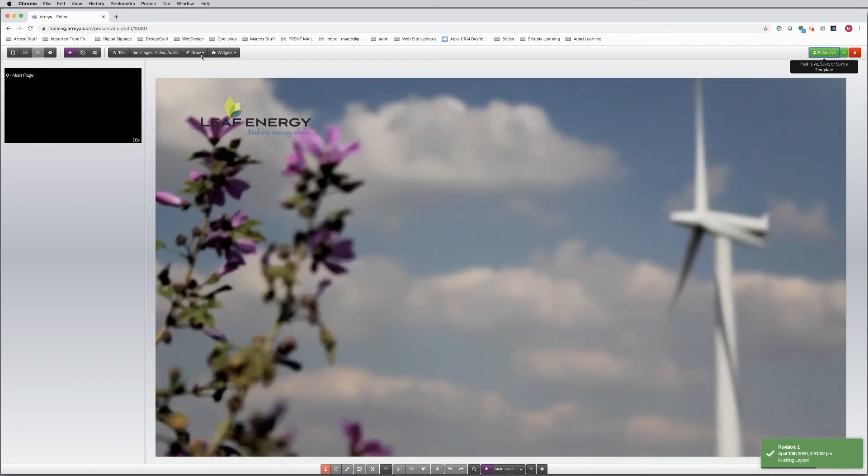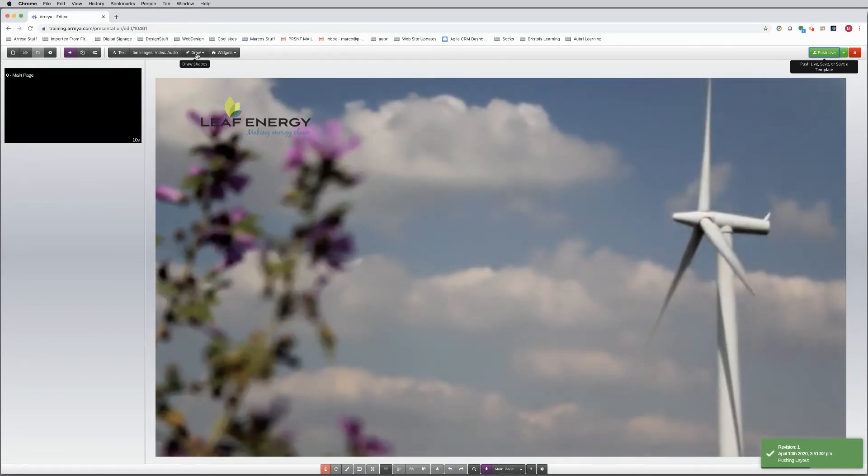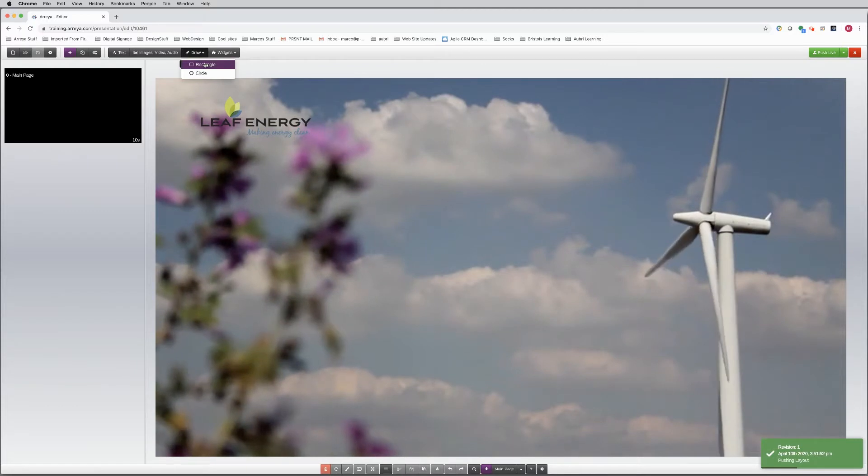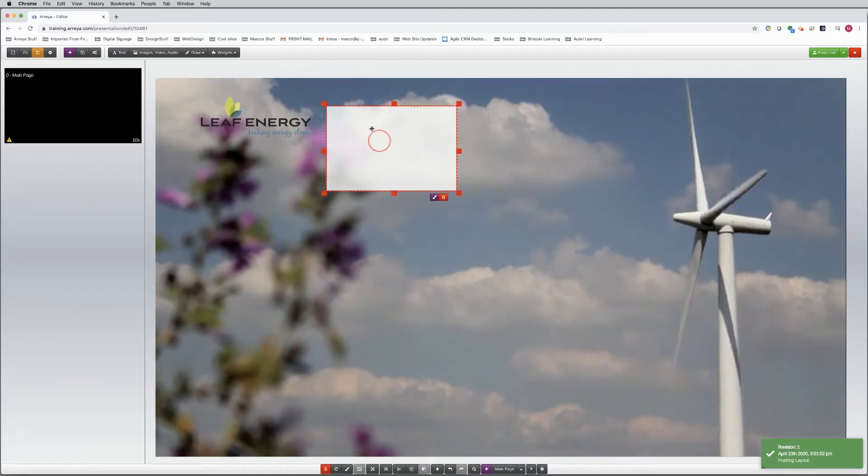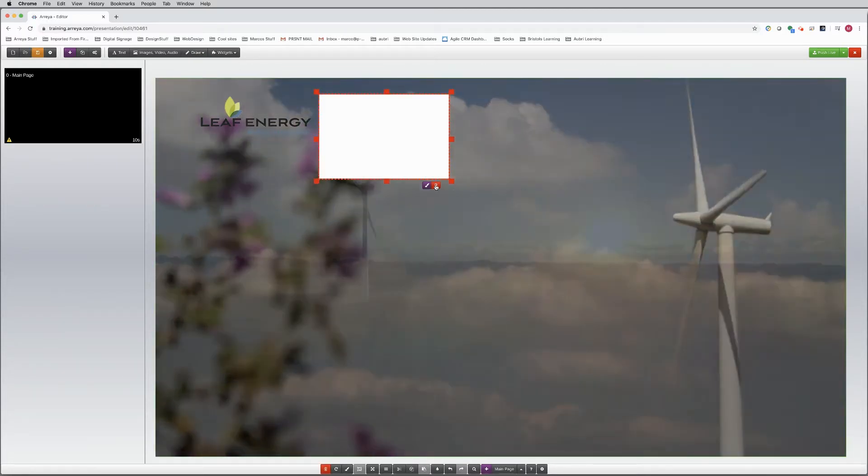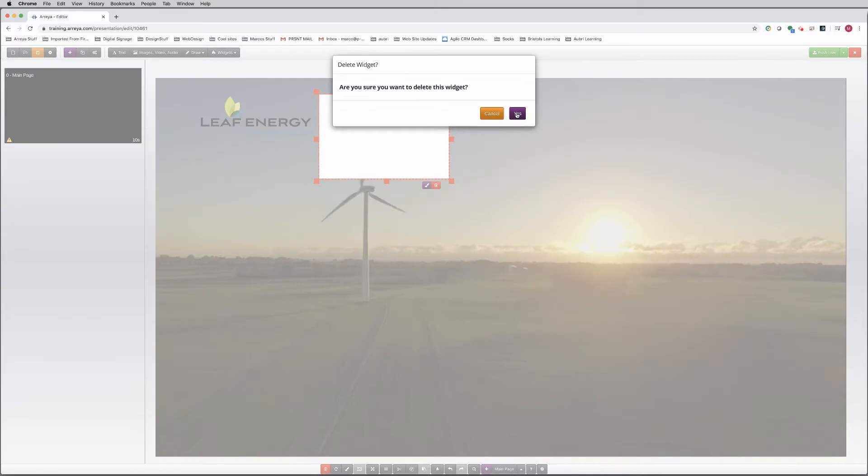Next, we need to add a shape behind the logo so it can stand out better. In Araya, you could draw a box or circle. But let's jump into Illustrator to design a custom shape.